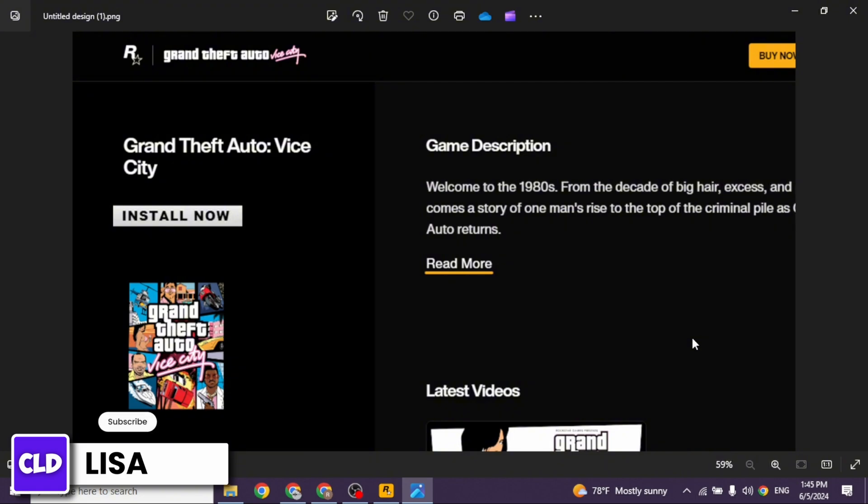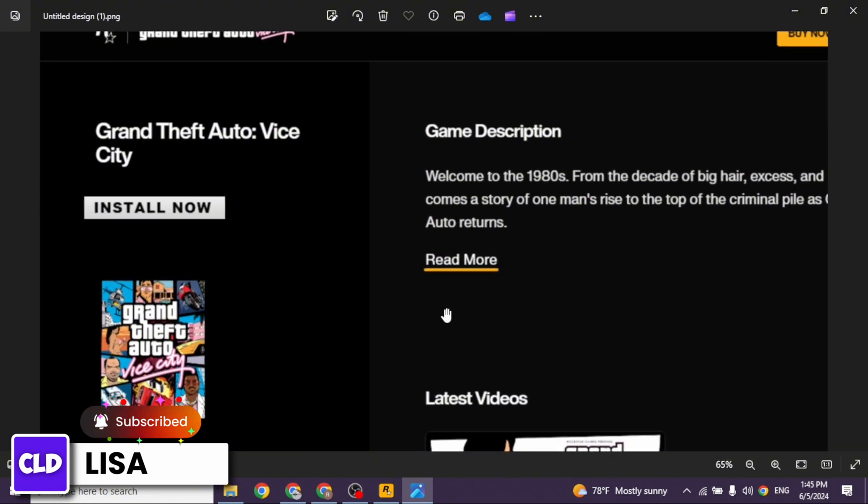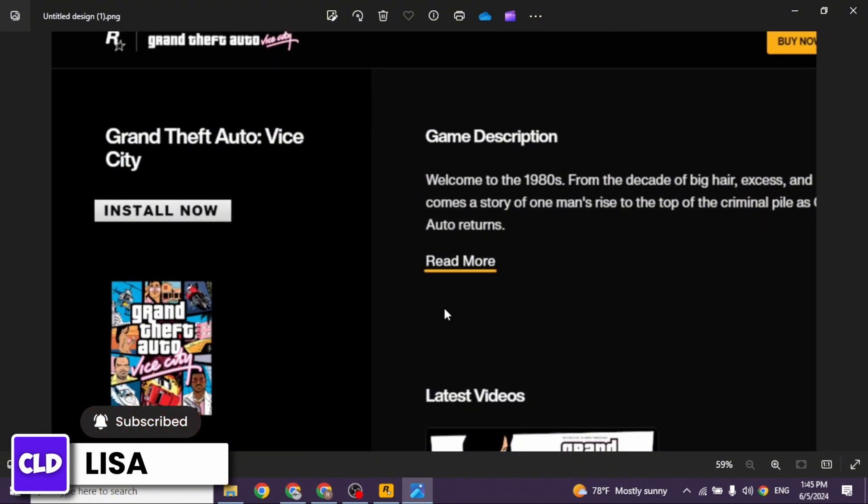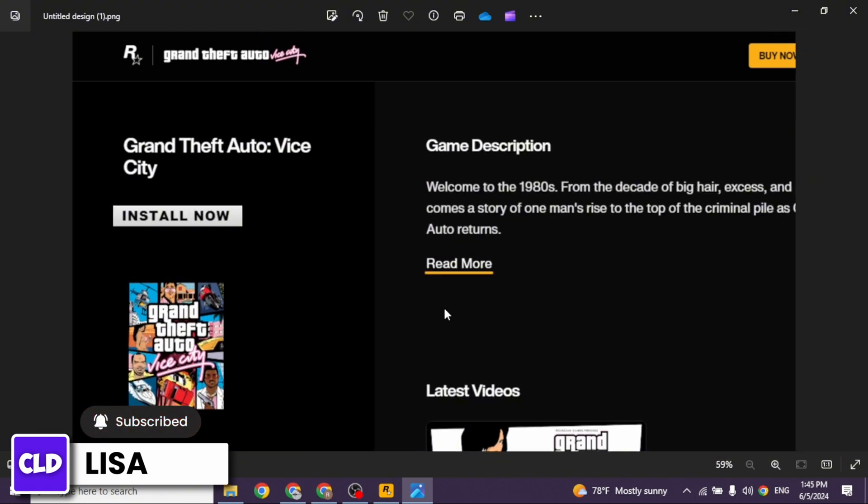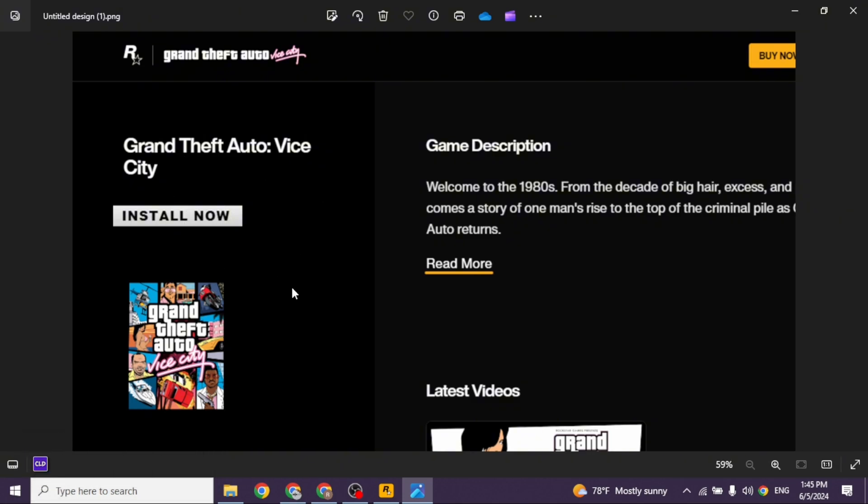You'll get this kind of option install now. You have to click on it and go through the installation process. So this is how you can easily download GTA Vice City in PC. If this video was helpful, don't forget to like, share and subscribe to our channel. Thanks for watching.